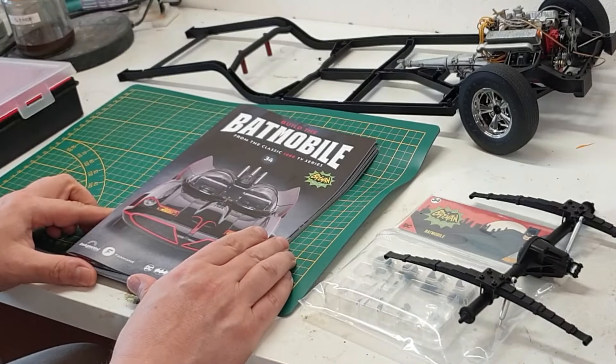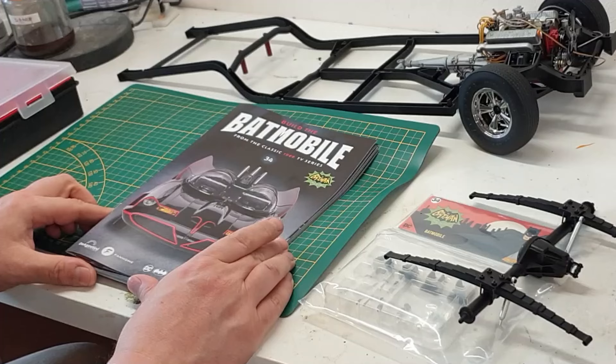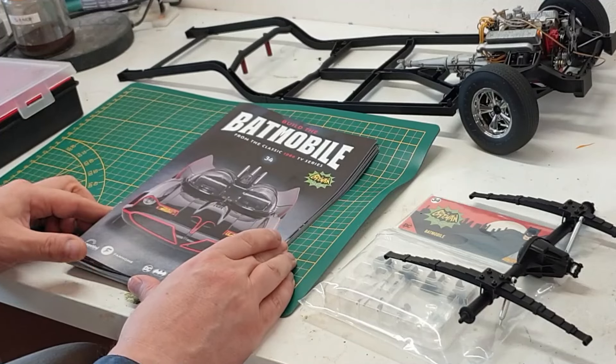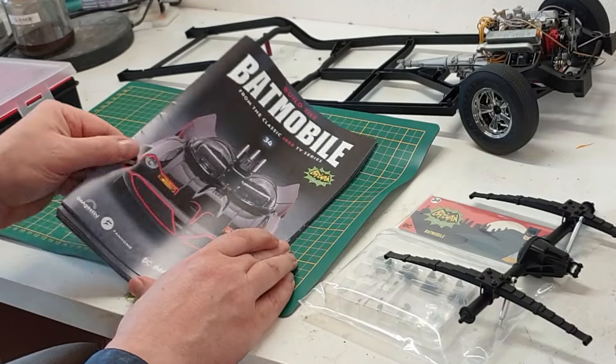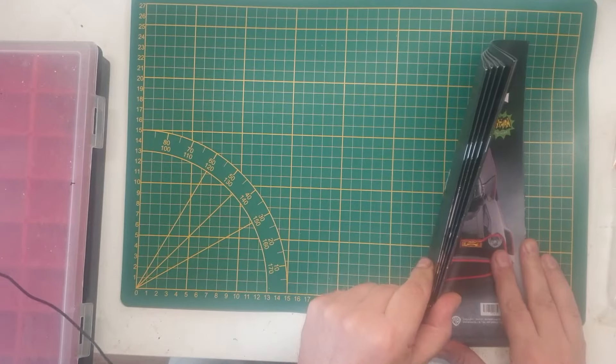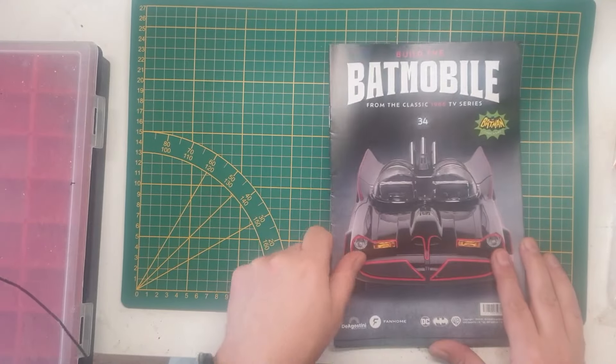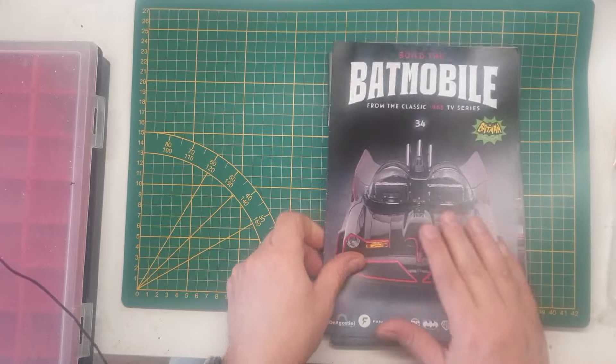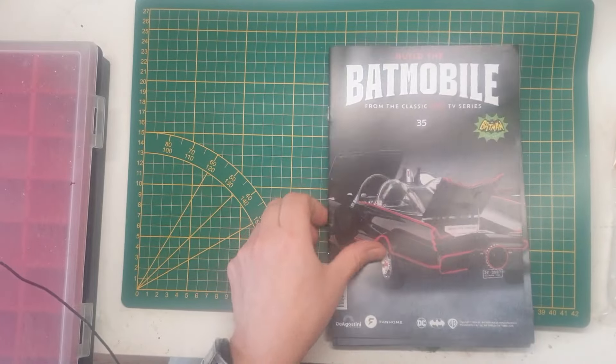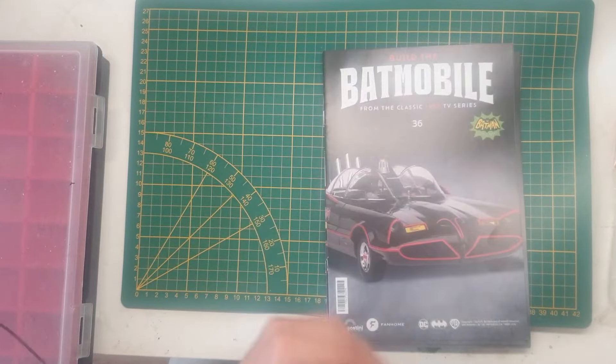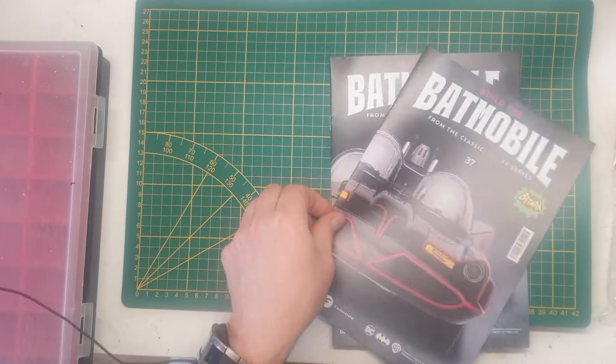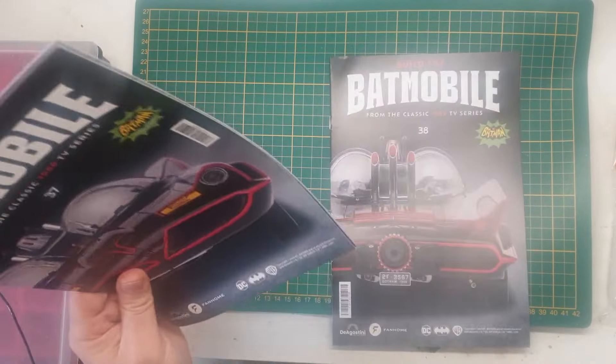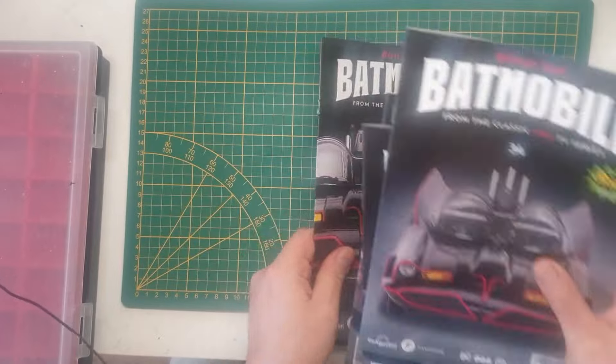Welcome back to Build the Batmobile. We are going to tackle six issues in this episode: 34, 35, 36, 37, and of course 38.